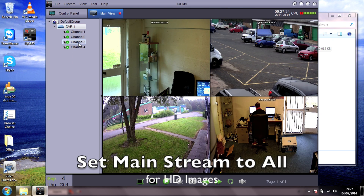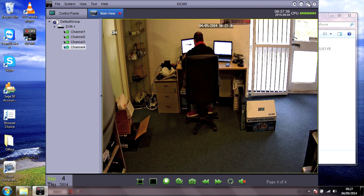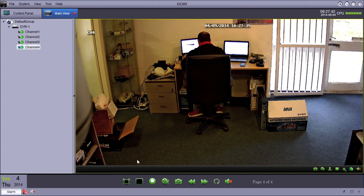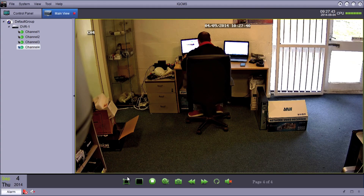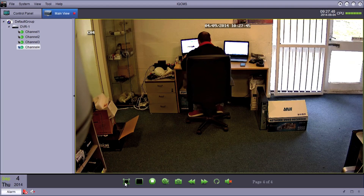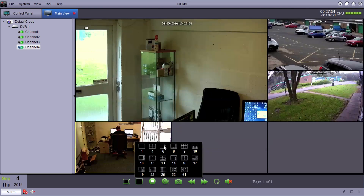By default it's streaming the low-resolution stream to you. If you want high-resolution, right-click on the DVR and go to Set Mainstream to All — that gives you the full high-resolution, full HD image. You can go full screen with the software to look at the camera or cameras. You've also got various screen view options, anything from one up to 64 cameras on show at one time.